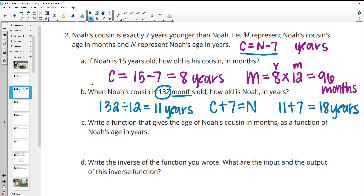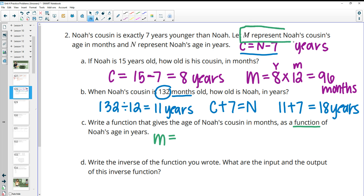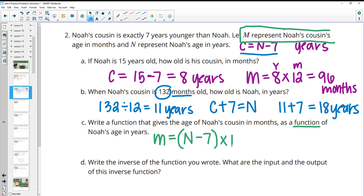Part C wants us to write a function giving the cousin's age in months as a function of Noah's age in years. We keep the variables. M is the cousin's age in months. That's going to be Noah's age in years minus seven — because the cousin is seven years younger — and then multiplied by 12 to convert to months. So M equals (N minus seven) times 12.